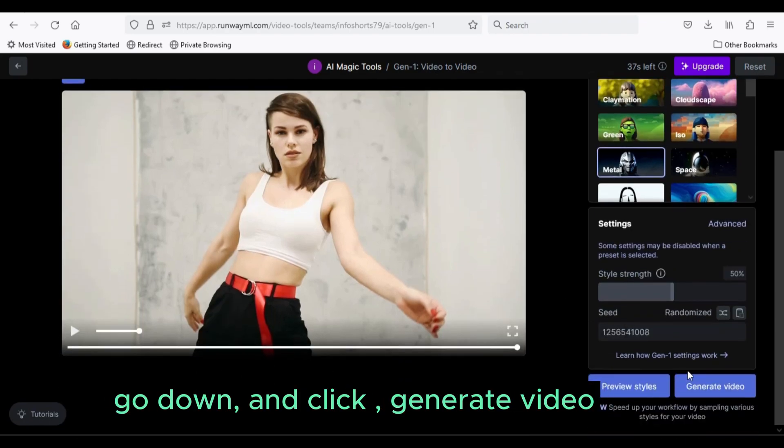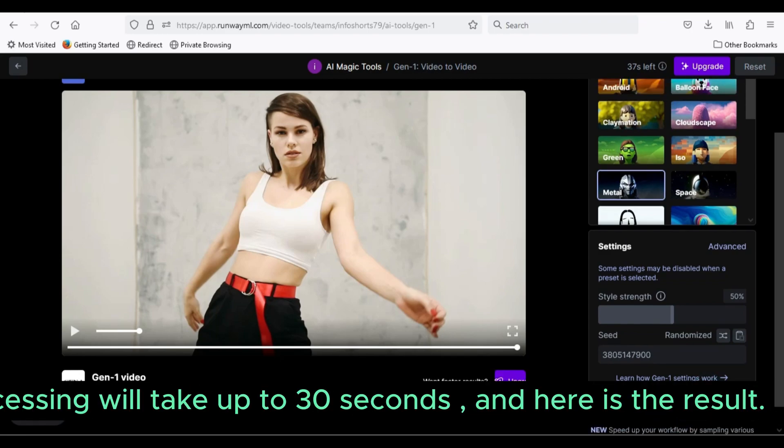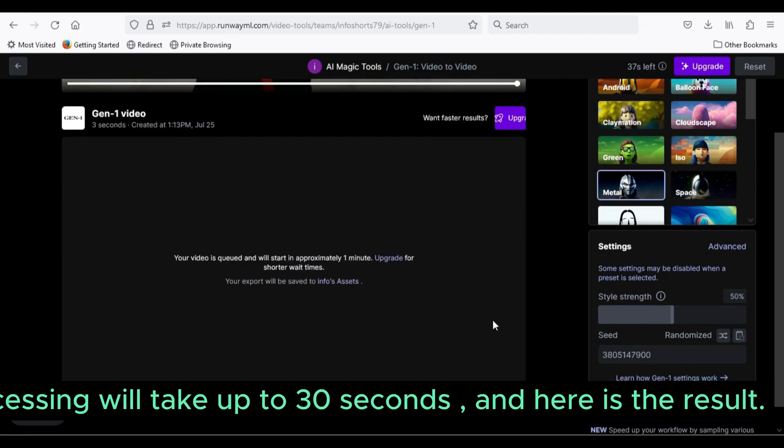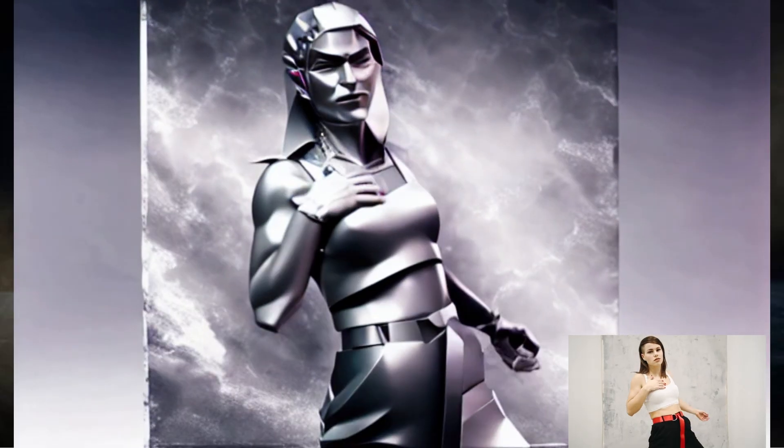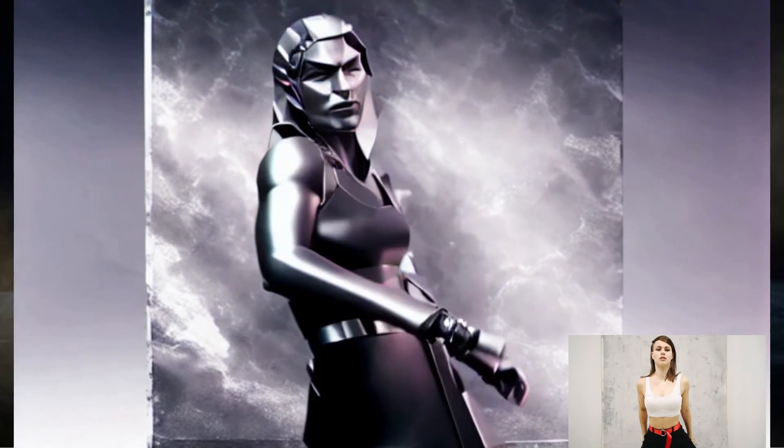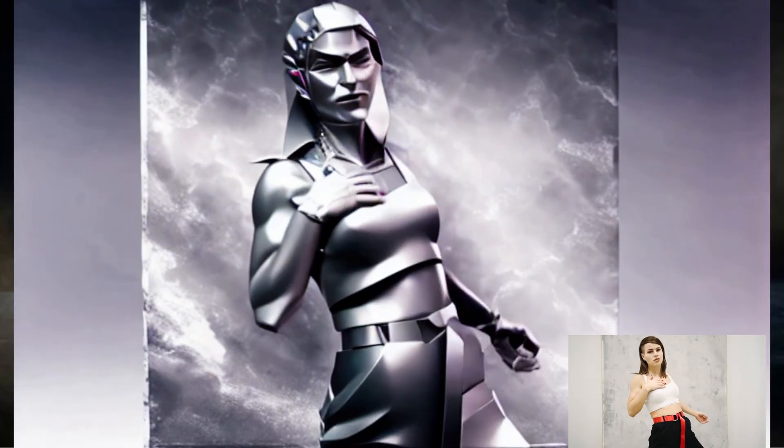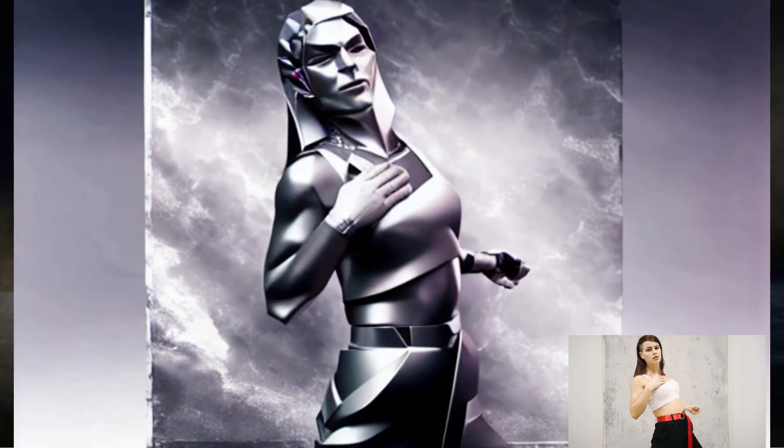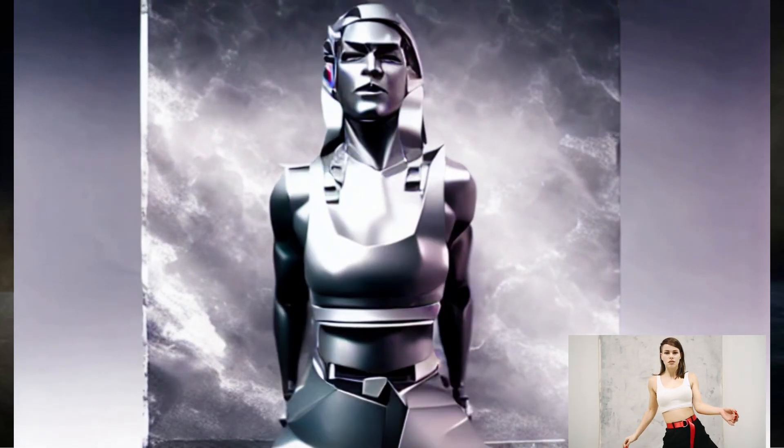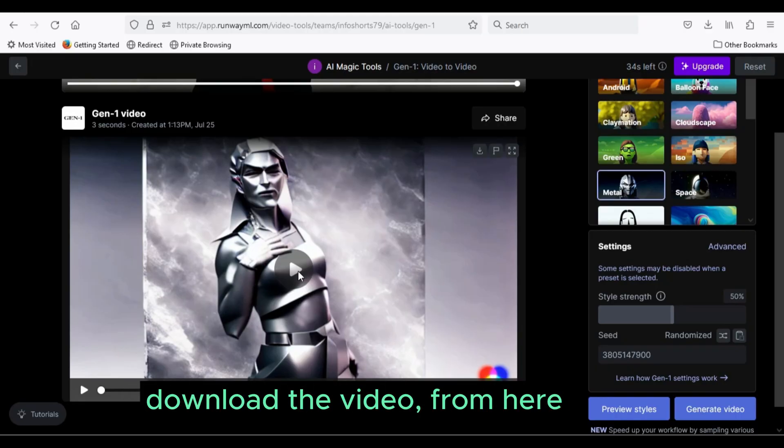Go down and click generate video. Processing will take up to 30 seconds, and here is the result. Download the video from here.